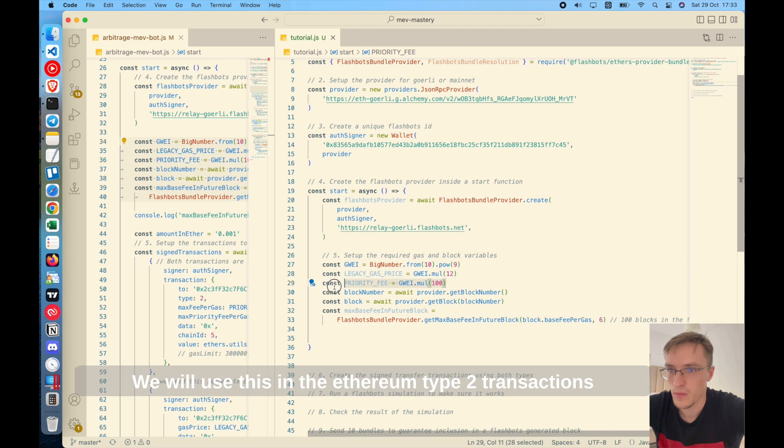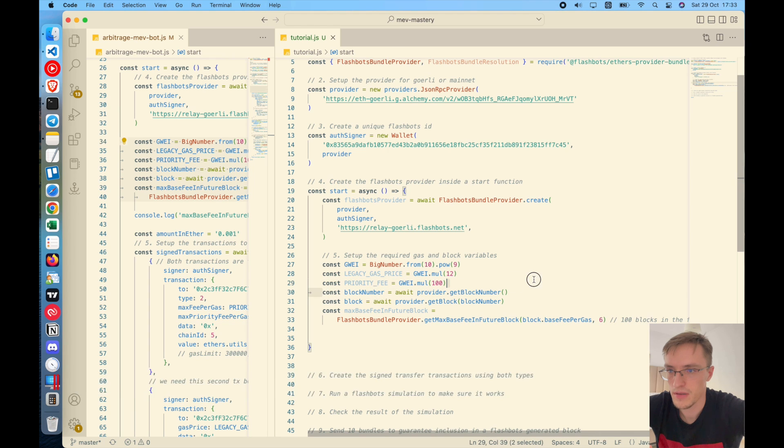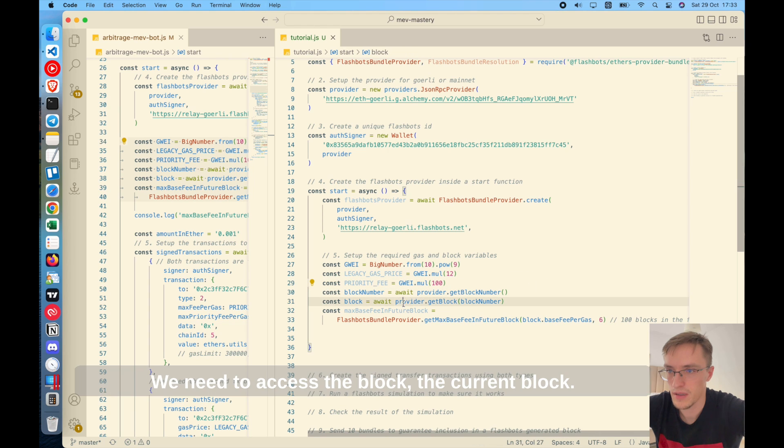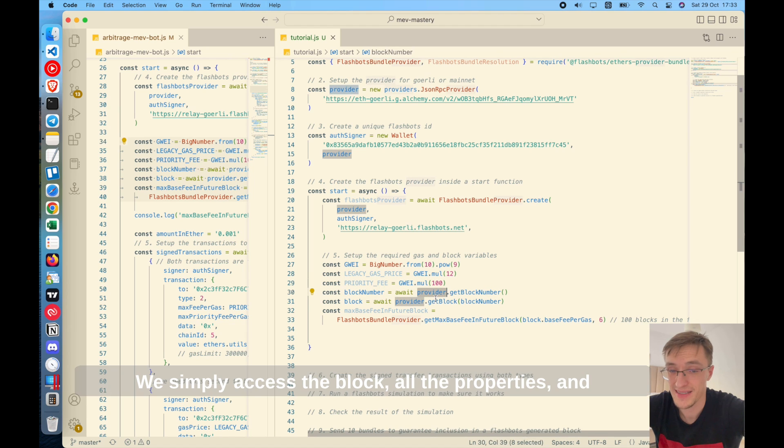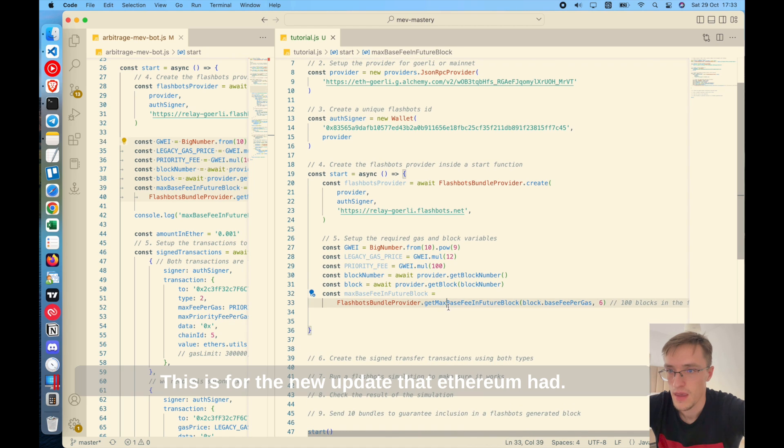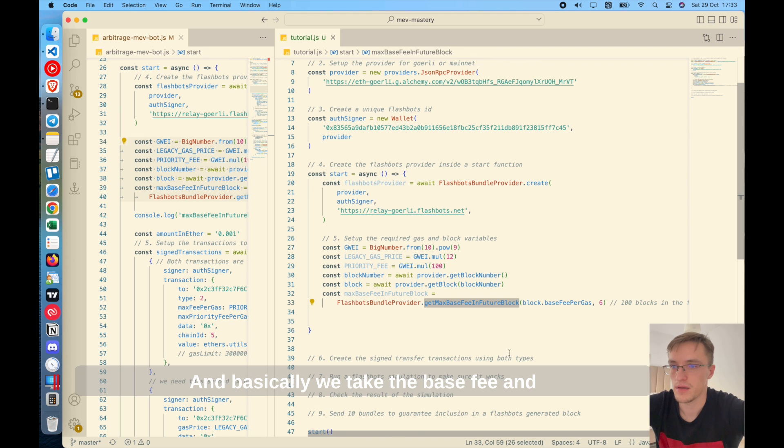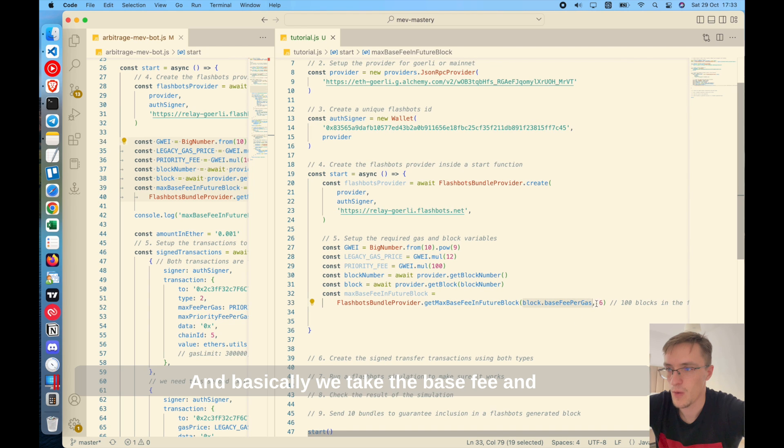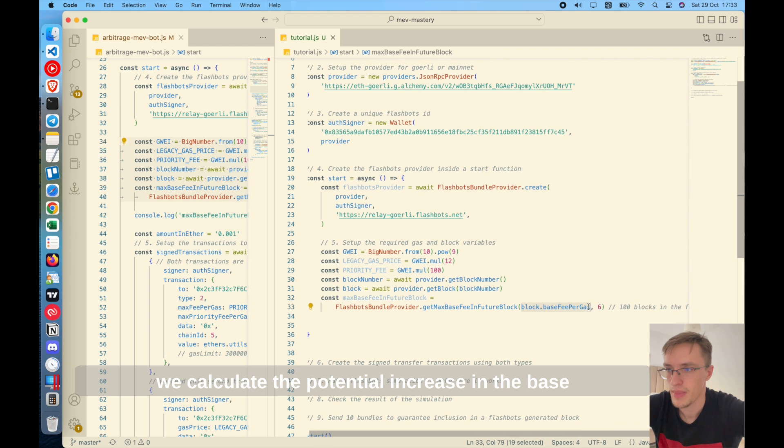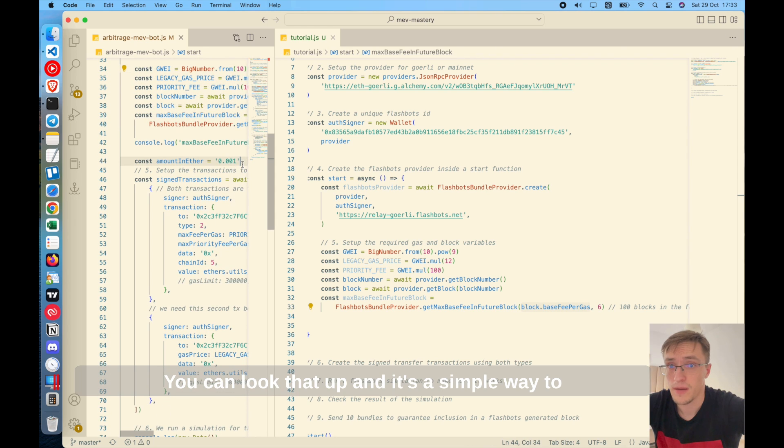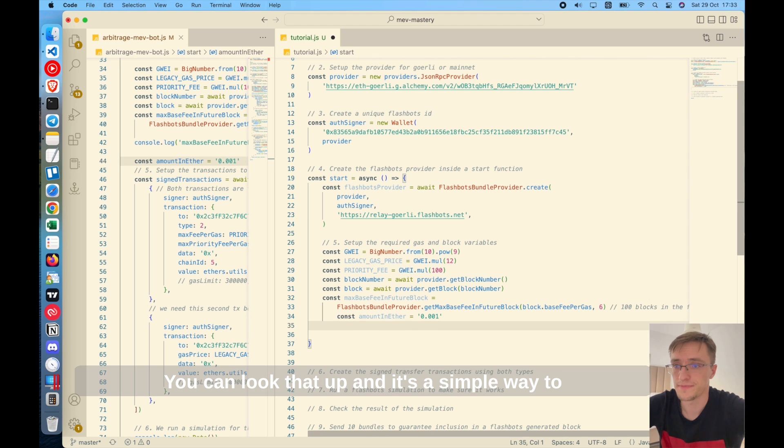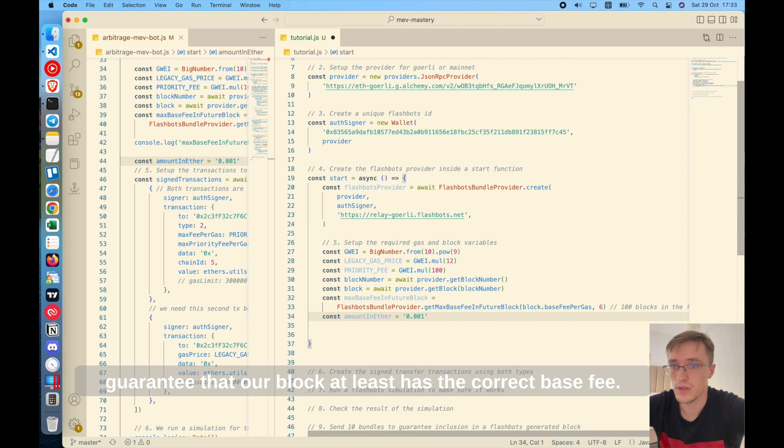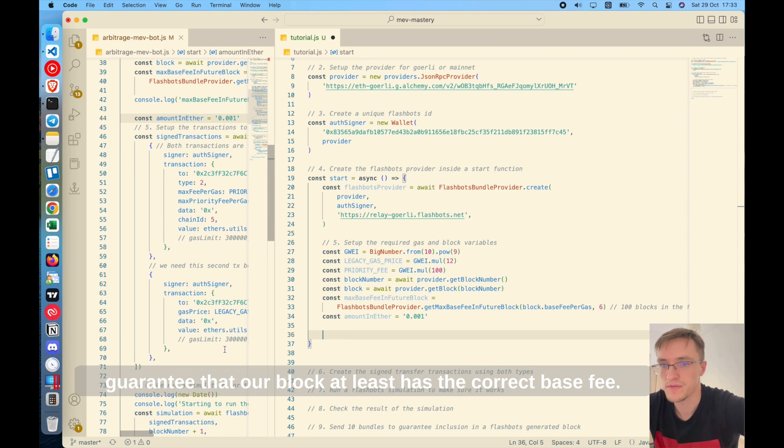Then the priority fee, we will use this in the Ethereum type two transactions transfers. Then we need the block number. We need to access the current block. This is the most recent block. We simply access the block and we get the maximum fee in future blocks. This is for the new update that Ethereum had and basically we take the base fee and we calculate the potential increase in the base fee for the next six blocks. You can look that up and it's a simple way to guarantee that our block has the correct base fee.